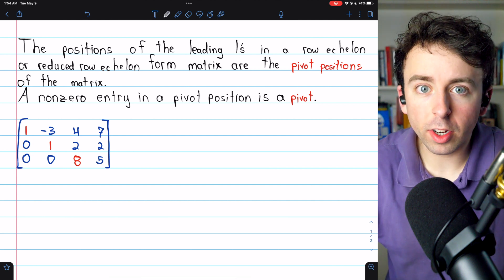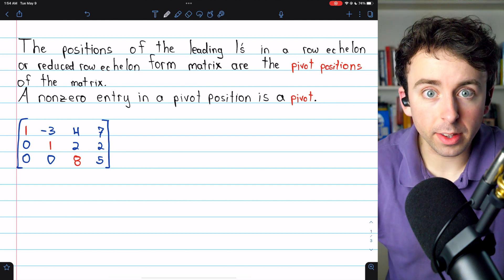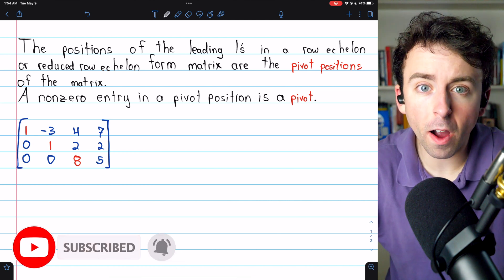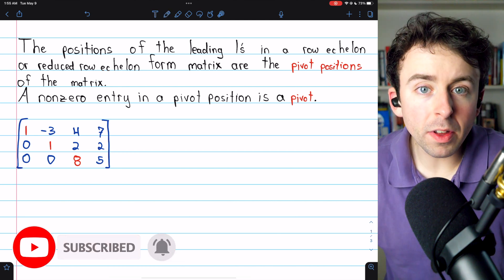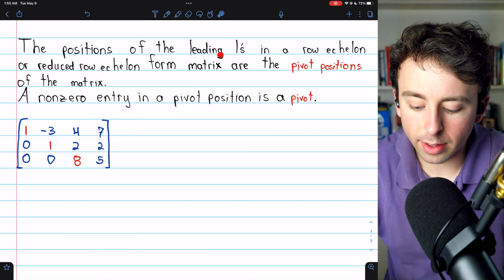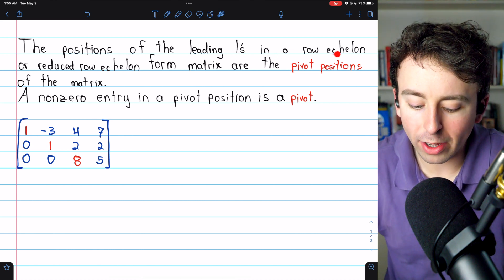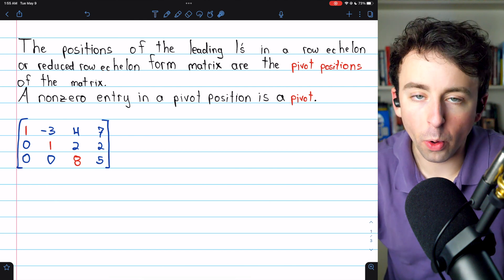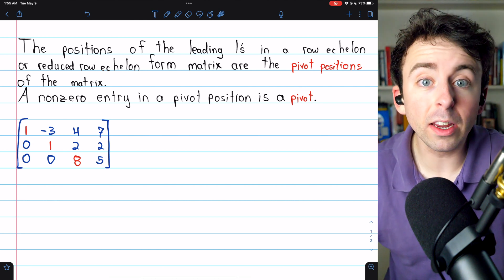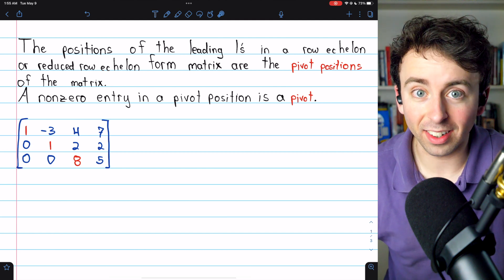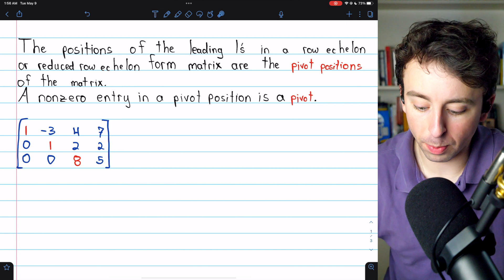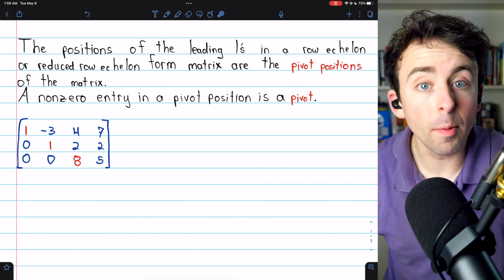We're going to go over the pivot positions, the pivots, the pivot rows, and the pivot columns of a matrix — what they are and how to find them. The pivot positions of a matrix are the positions of the leading ones in the matrix's row echelon or reduced row echelon form. If we have a non-zero entry in one of those positions, that's called a pivot.